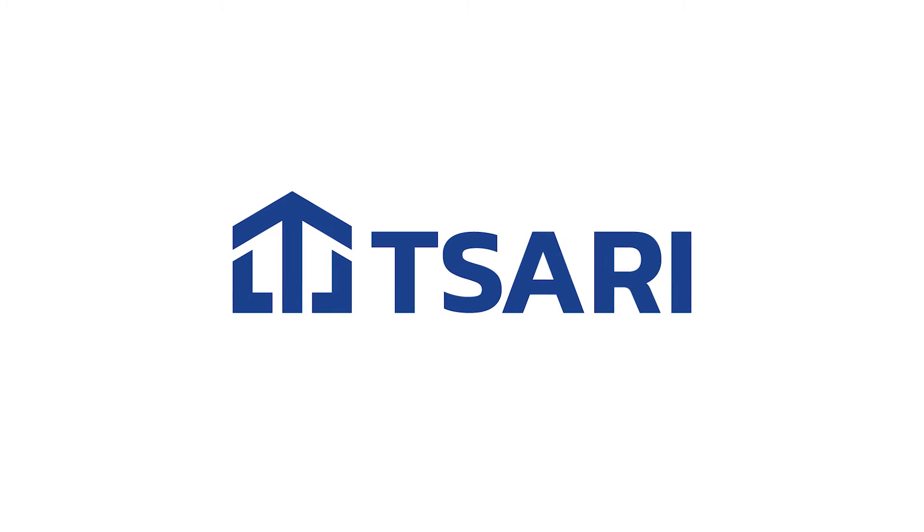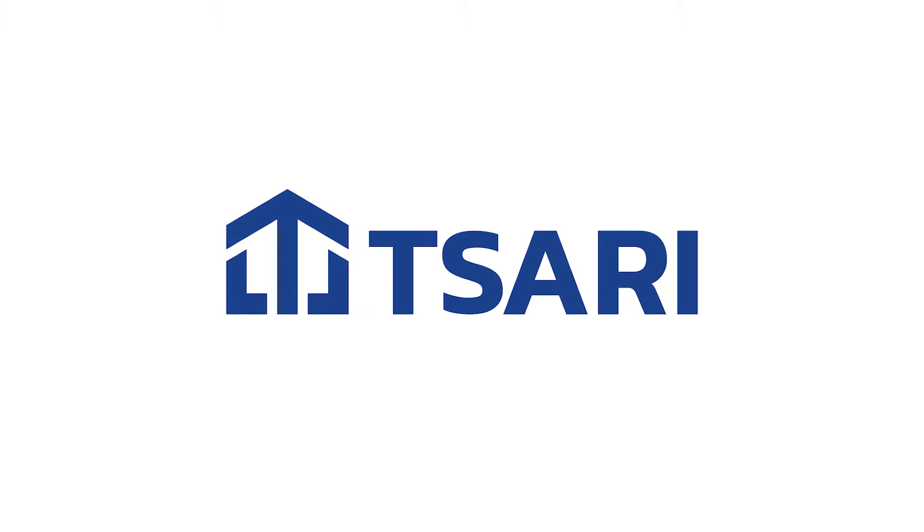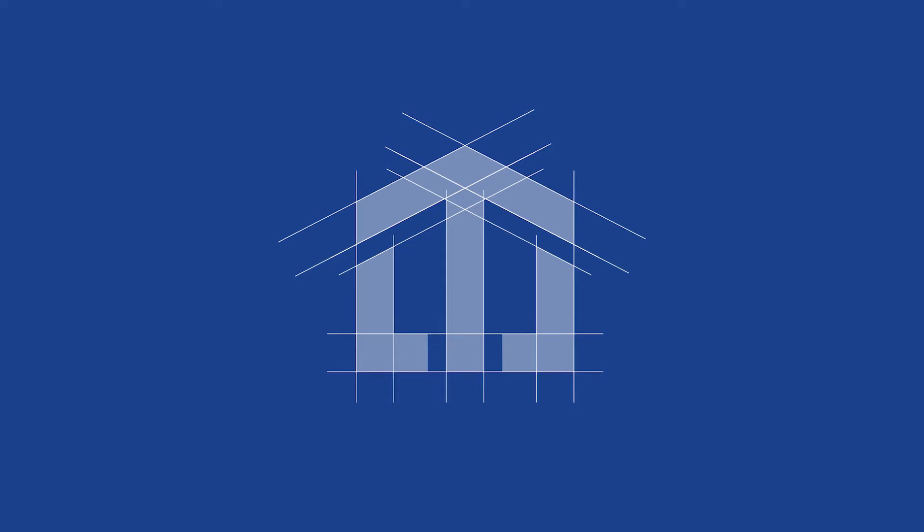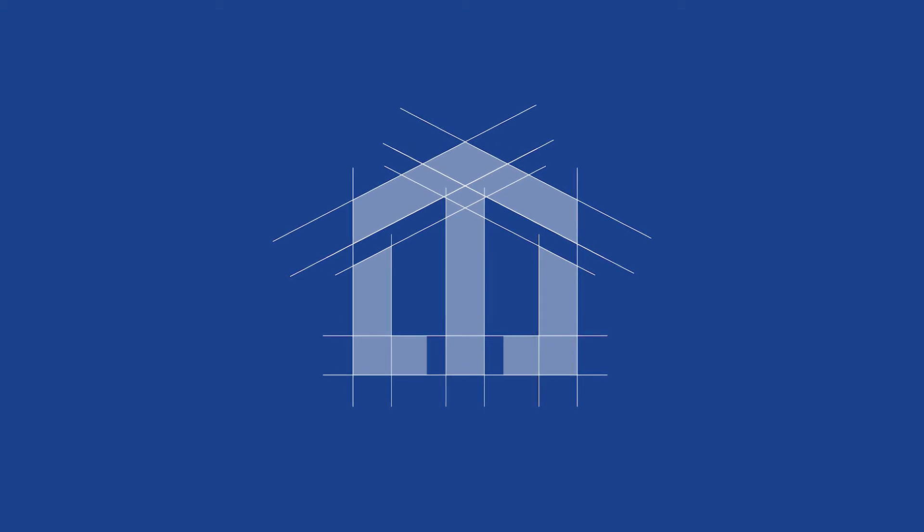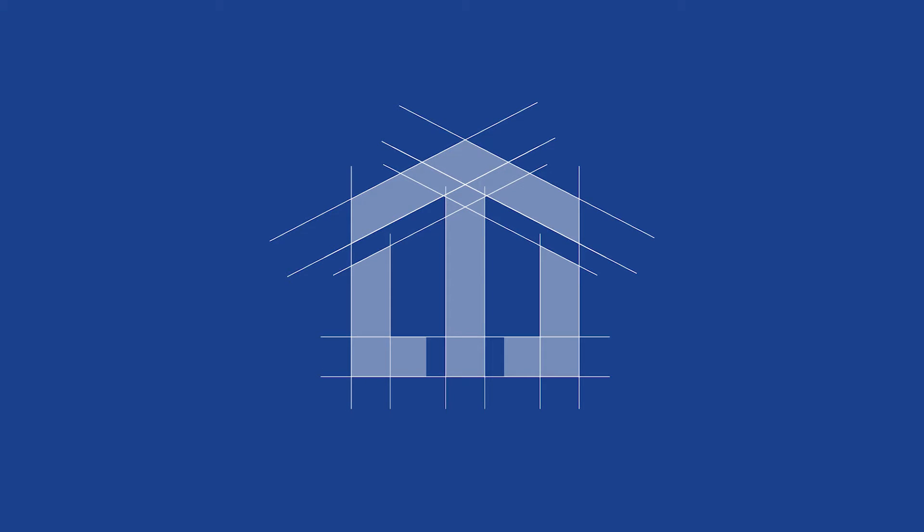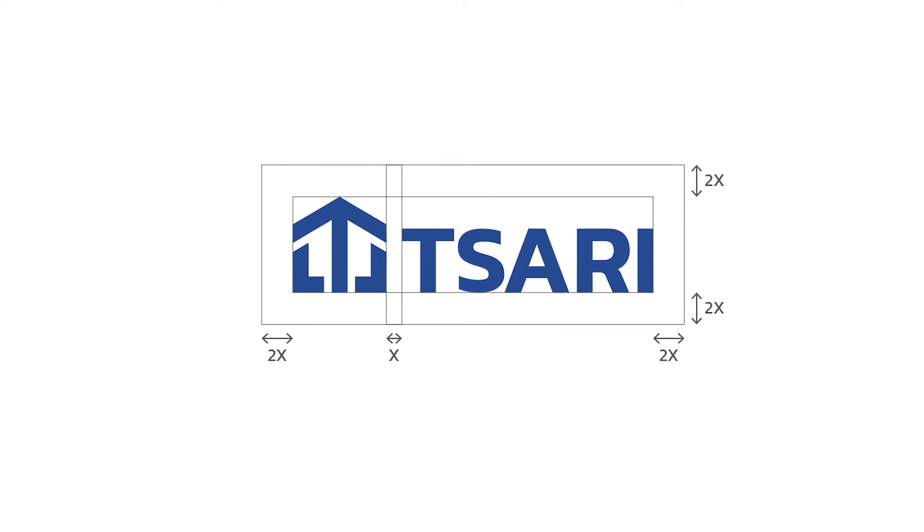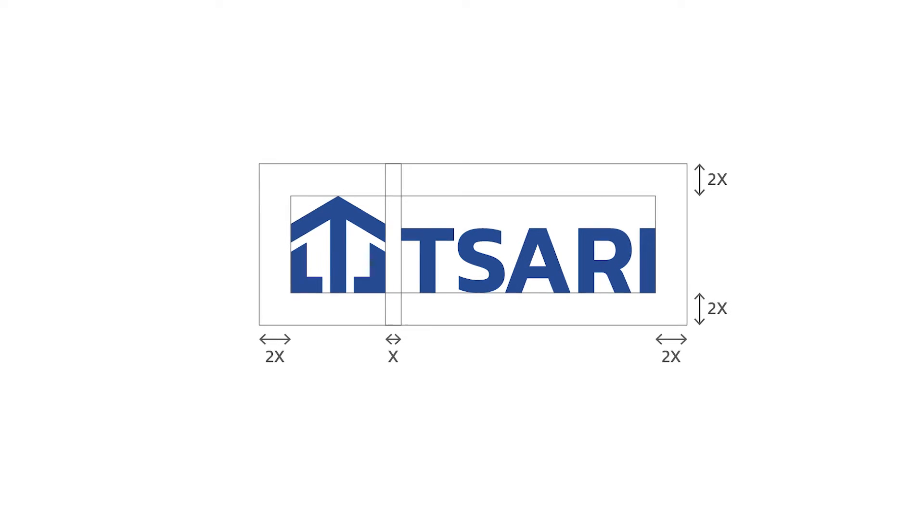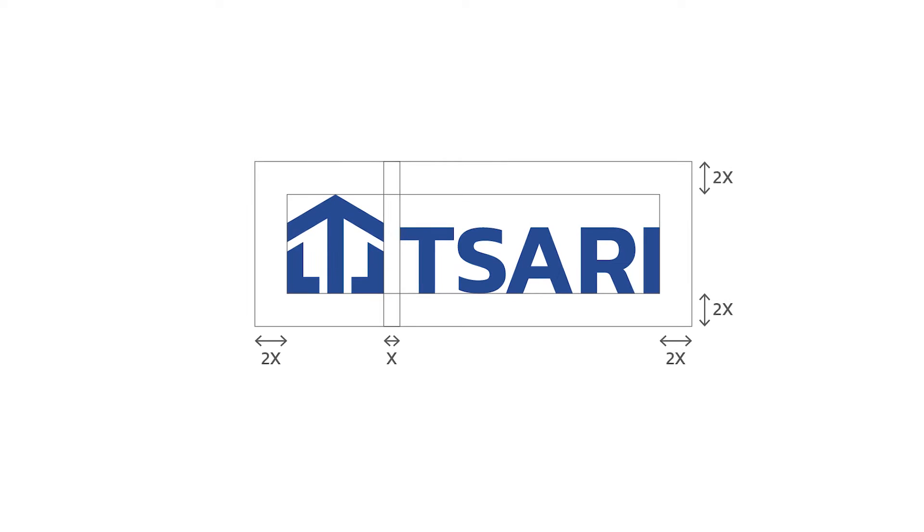Hi guys, in today's video I'm going to walk you through how I came up with this logo for a construction company using grids. I'm going to walk through the whole process in Illustrator, making sure the logo is well structured and well spaced with the word mark. Let's get into it.